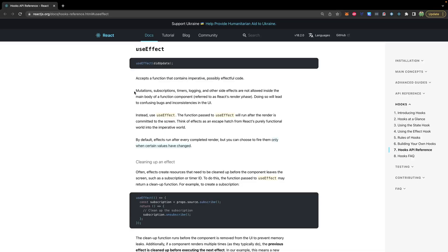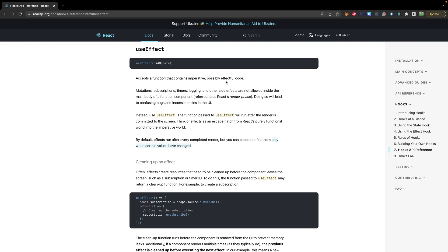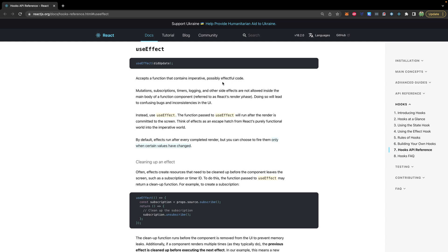Coming from the React documentation: mutation, subscriptions, timers, logging, and other side effects are not allowed inside the main body of a function component, referred to as React's render phase. Doing so will lead to confusing bugs and inconsistencies in the UI. So what that means is all of these things we need a place to put them since they can't go inside of our function directly. That's where useEffect comes in.